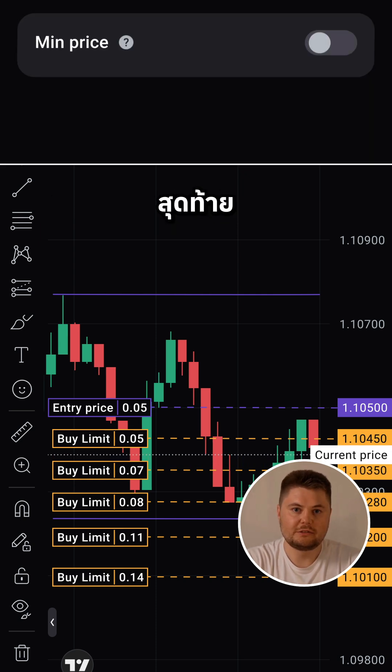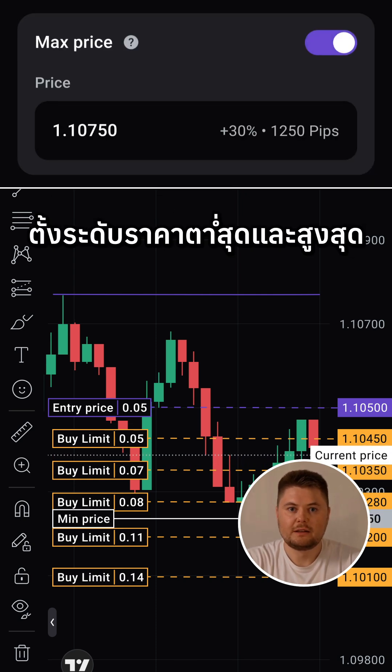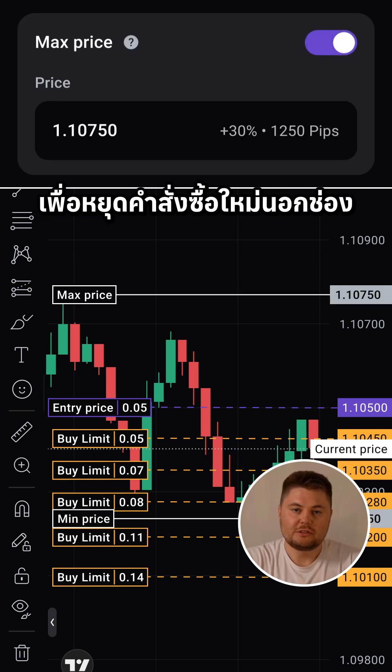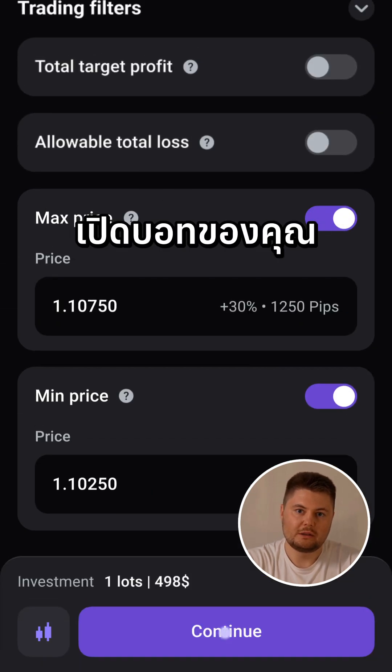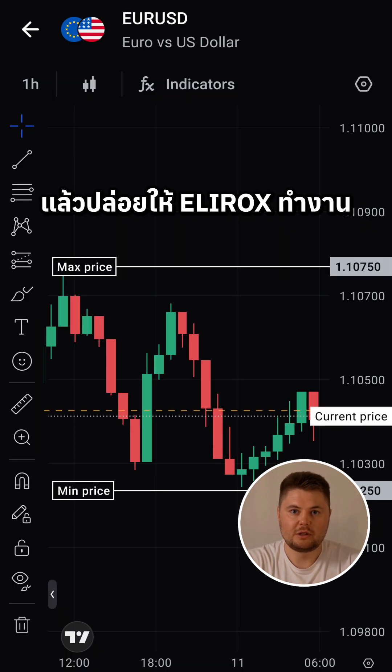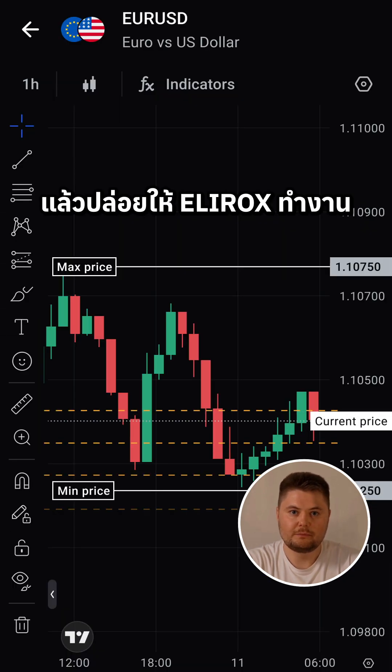Lastly, set min and max price levels to stop new orders outside the channel. Launch your bot, and let Elirox do the work.